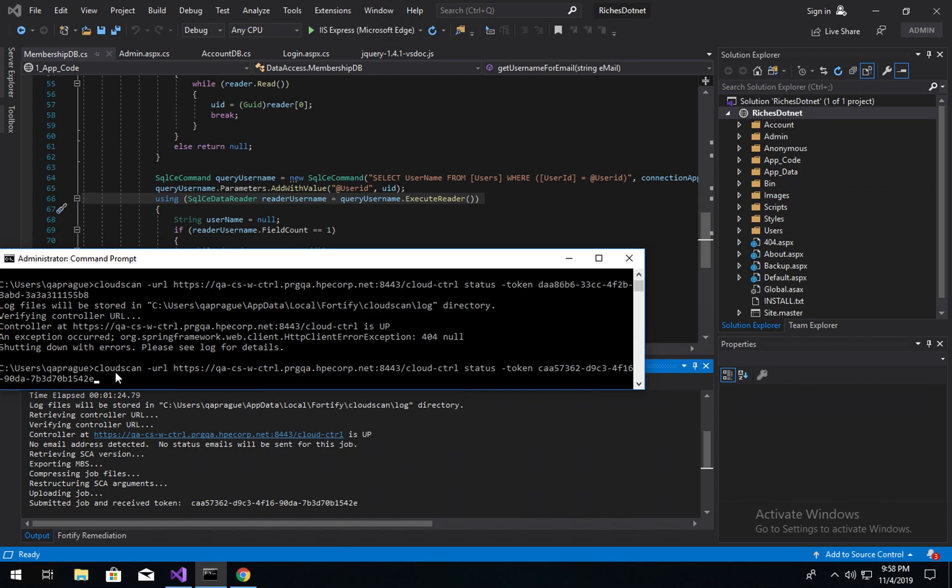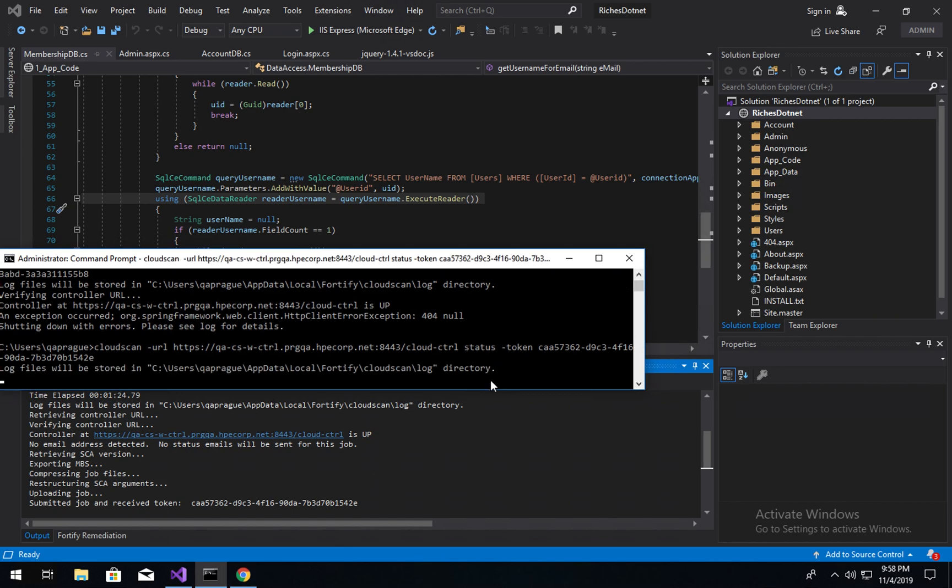So CloudScan is a utility that comes with Fortify SCA. If the bin directory for SCA is on your path, you can just call CloudScan. If not, CD into the bin directory of SCA. Run CloudScan-URL for the controller, type status, and then provide your token that you were given.